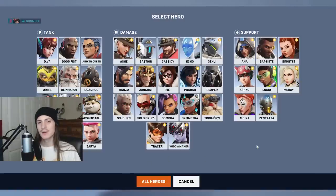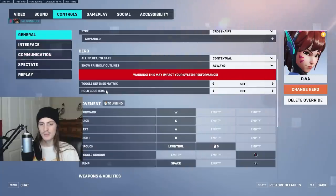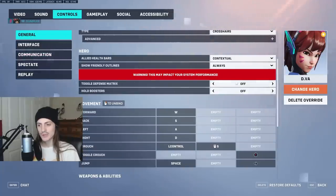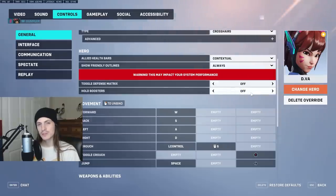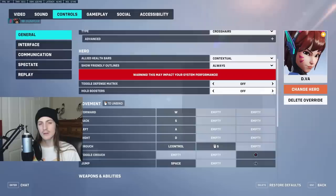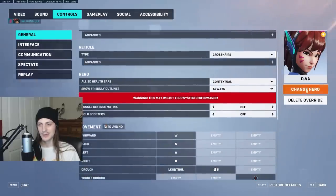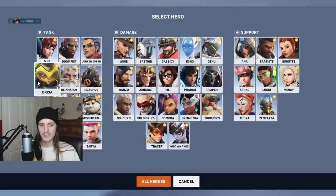I did decide to go through and talk about the slight per-character settings. Not all characters have them, but a lot have things like toggle versus hold for their abilities. That's 100% personal preference. I don't like toggling — I usually do hold for boost on a lot of things, although I've gotten used to not doing that on D.Va. It's just purely whatever you like doing.